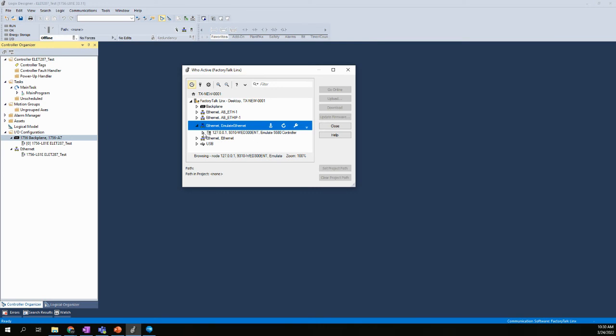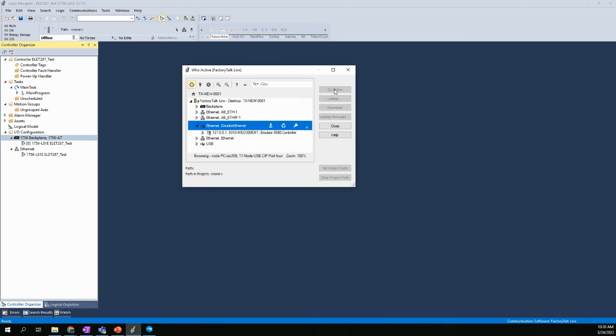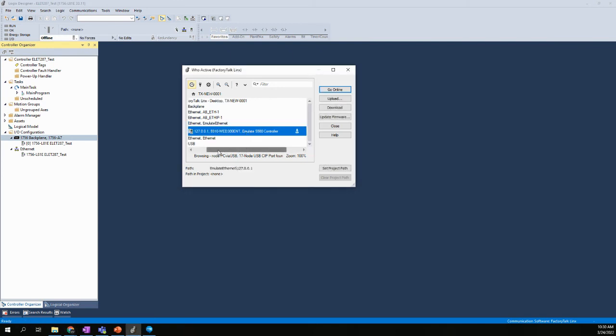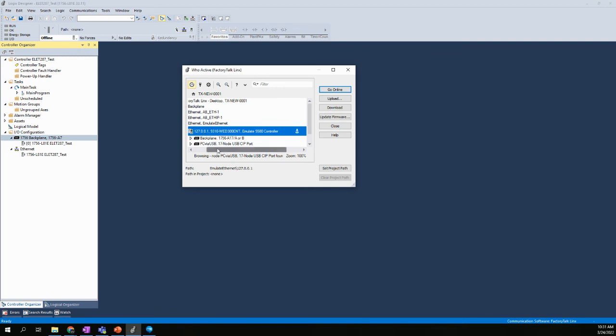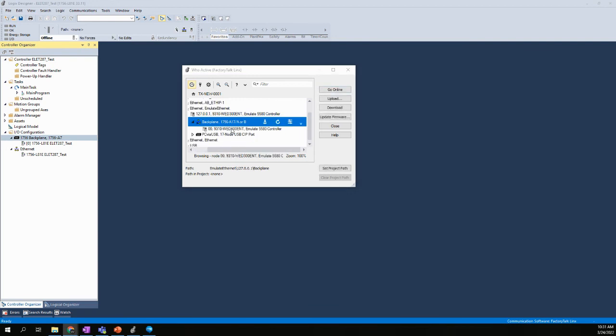Now, if I were to actually expand this, I don't have to do that. I could just click right here. And when I do that, you'll see that my Go Online is no longer grayed out. When I was here, that is grayed out. But when I clicked on the Emulate 5580 Controller, the Go Online is no longer grayed out. But what I would like to show you is that if I were to expand this, you'll see I now have a couple options. I have Backplane in the PC via USB. If I were to expand on Backplane, it actually shows me that in slot 0, 0, 0, is my 9310-WED300ENT. So it's actually showing me that's in slot 0.